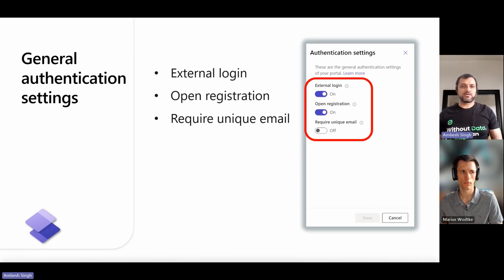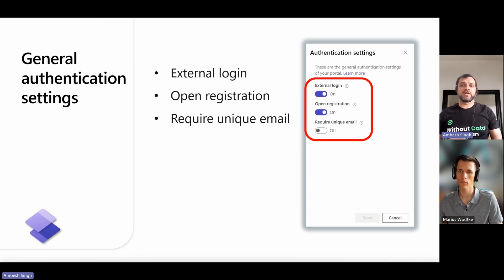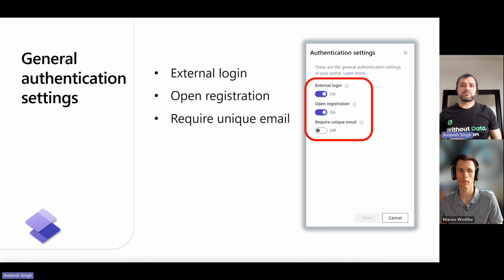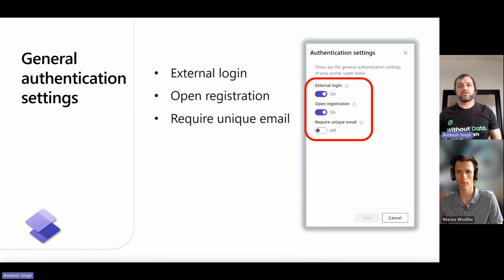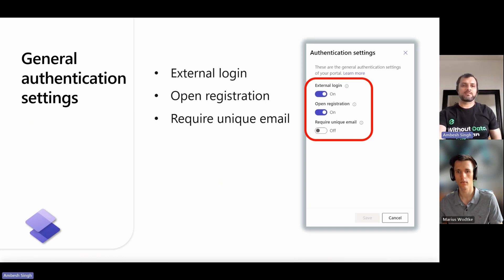The third option here is for required unique email. It specifies whether users need to provide a unique email address when they sign up. If the toggle is on, a sign-up attempt might fail if the user provides an email address that already exists in a contact record. If it is off, a new user can sign up with a duplicate email address.